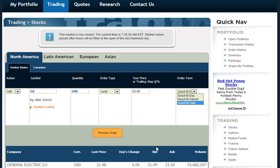This order will process when the system sees the bid for General Electric at $22 or higher. Placing a limit sell order is that easy on StockTrack.com.